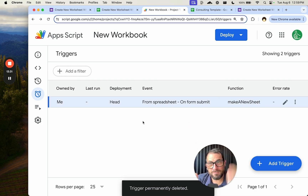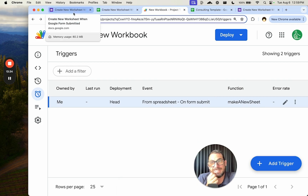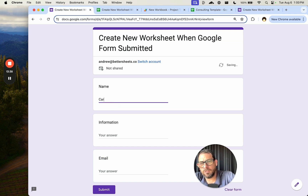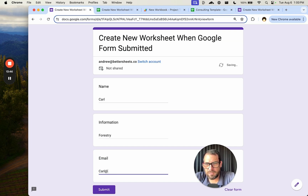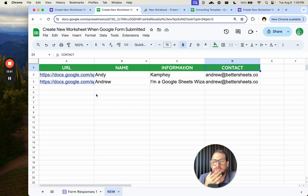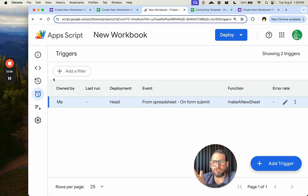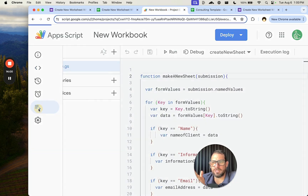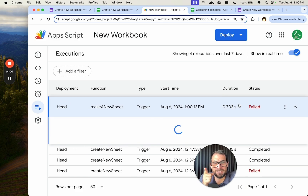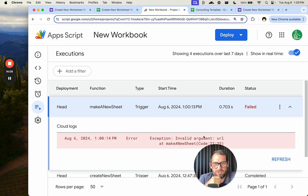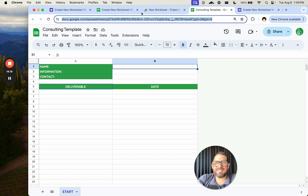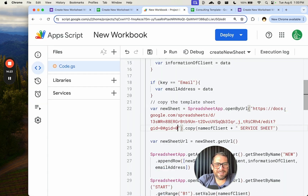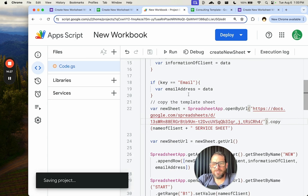Let's test it — we submit Carl Forestry with carl@google.com. Let's check executions to see if there's a failure. Yes, failed. The error is: 'Invalid argument: URL at line 22.' So on line 22 we need to add the template URL — we forgot to paste it in earlier. Let's go copy it and put it there.